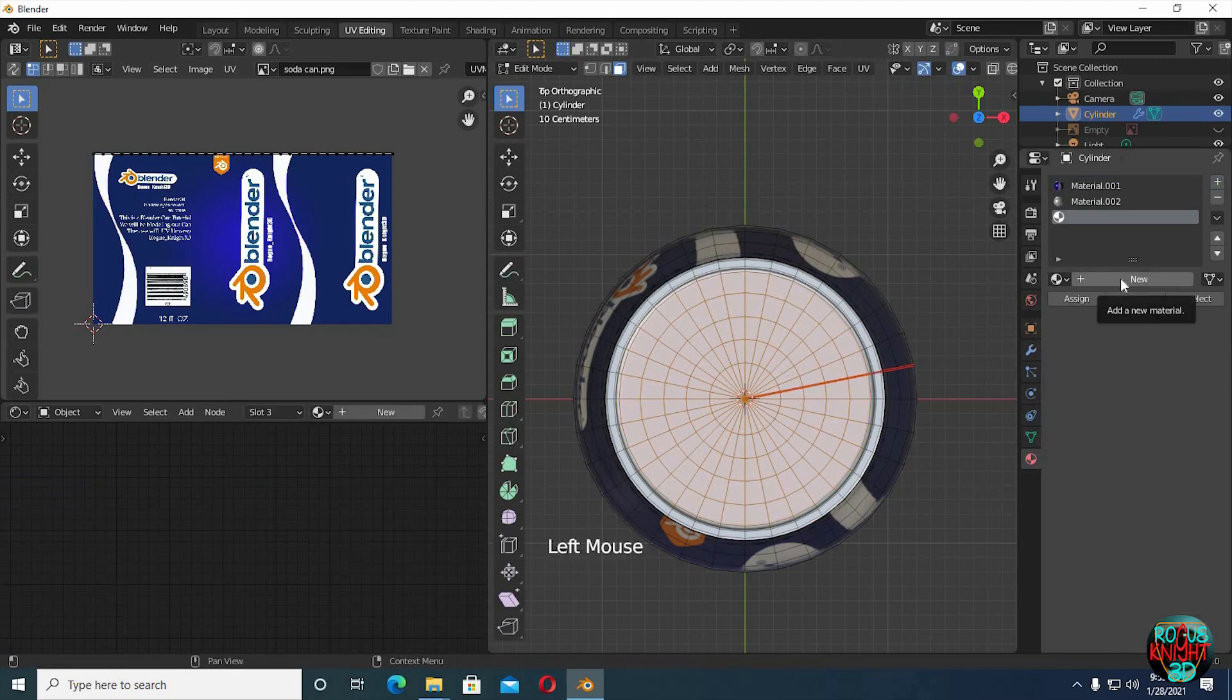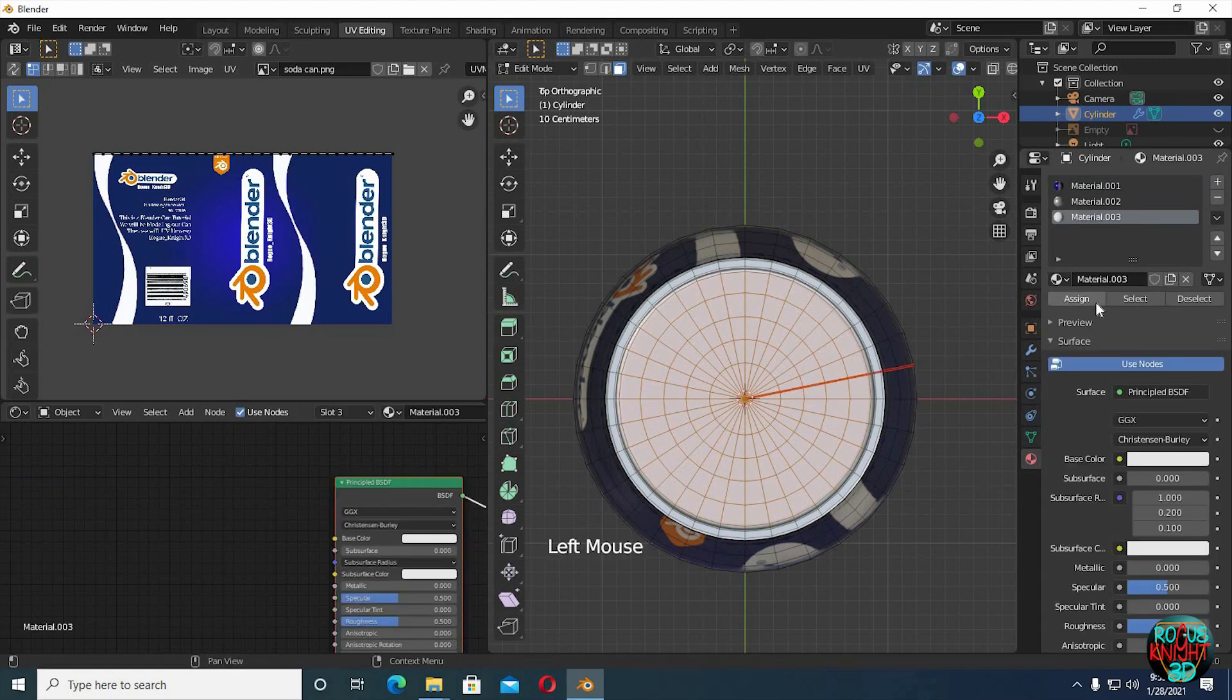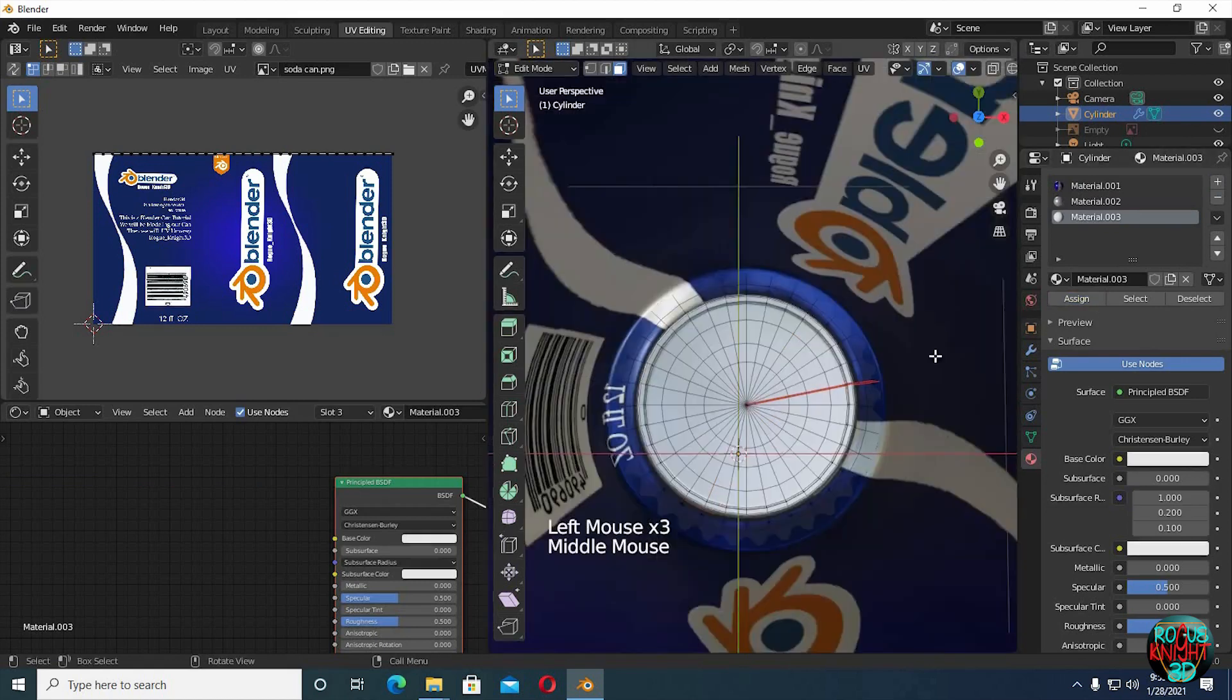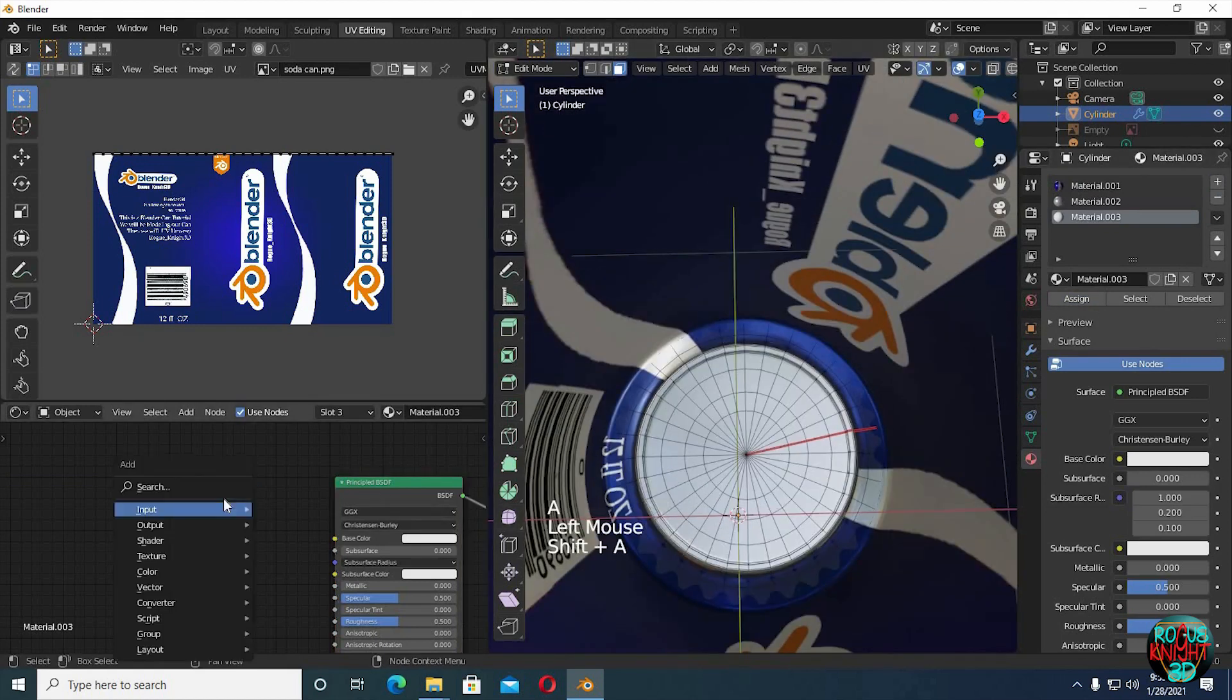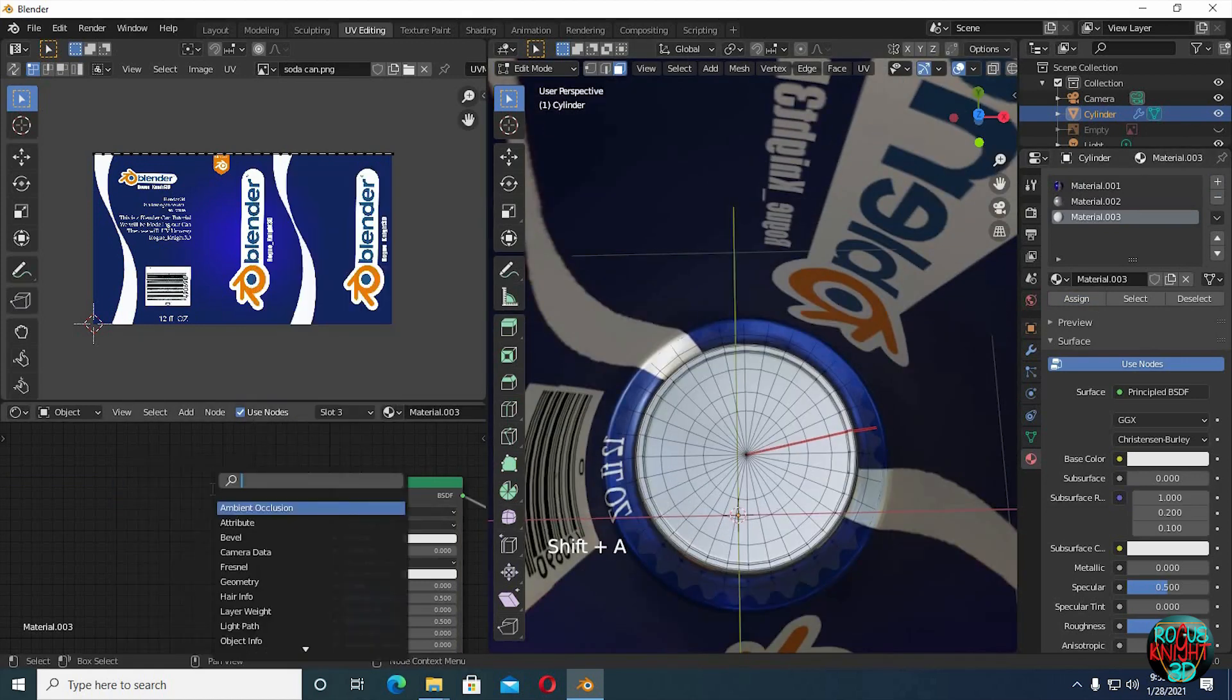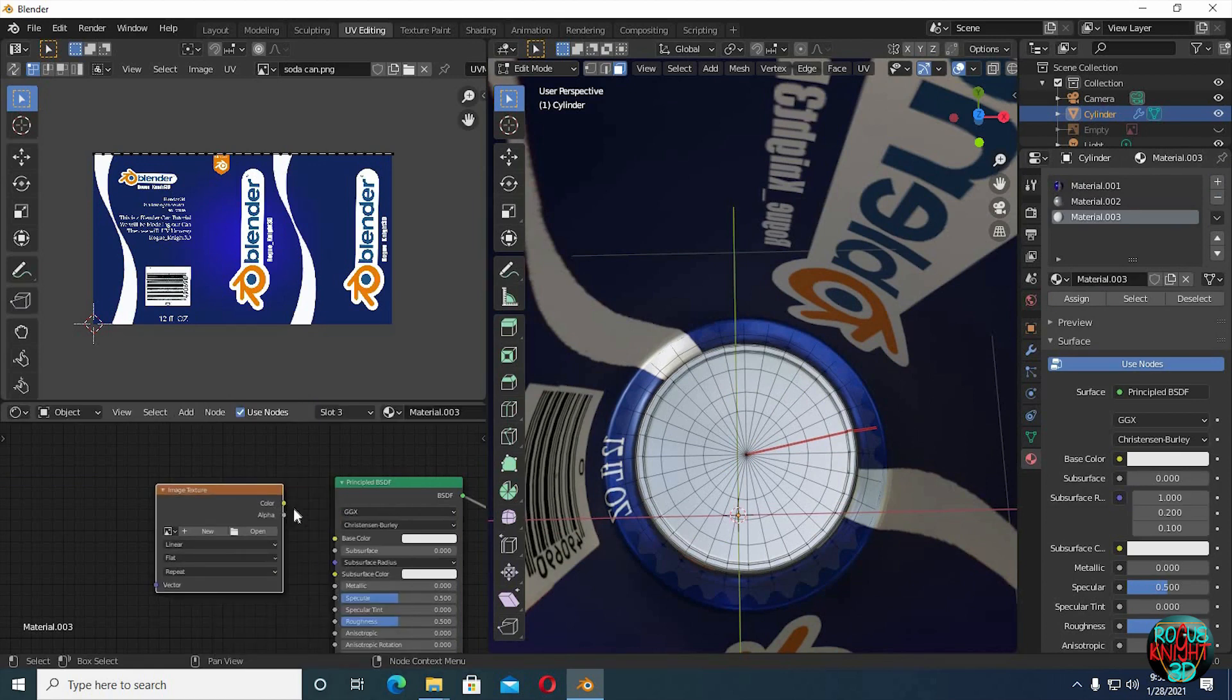Make a new material again and assign the faces. Again bring in an image texture and repeat the same process we did earlier.